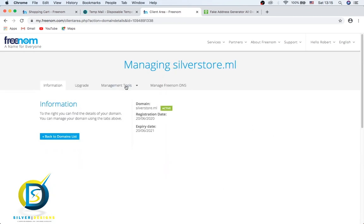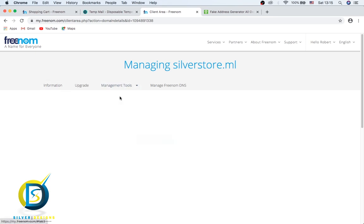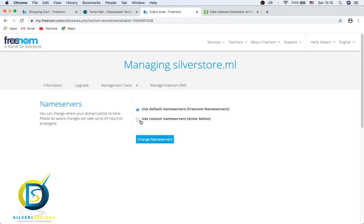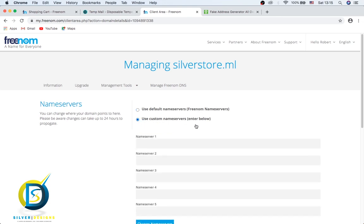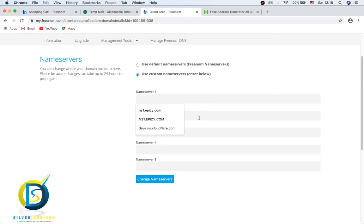Click Management Tools, Name Servers, Use Custom Name Servers. Here we can, if we have like InfinityFree, we can get the name server from there and come and post it over here.